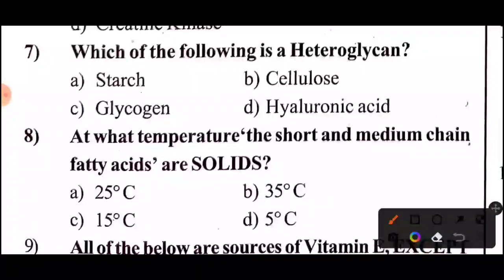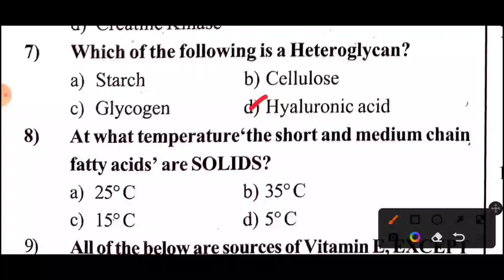Answer for question 7: Which of the following is a heteroglycan? The answer is option D, hyaluronic acid. Next question.